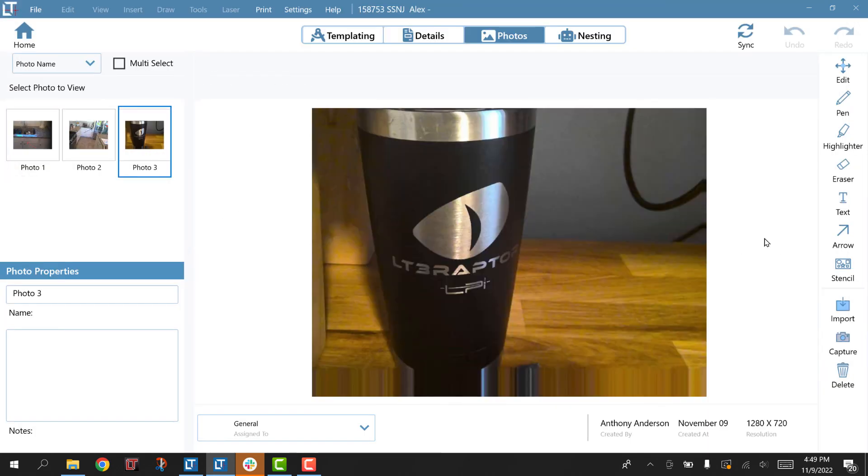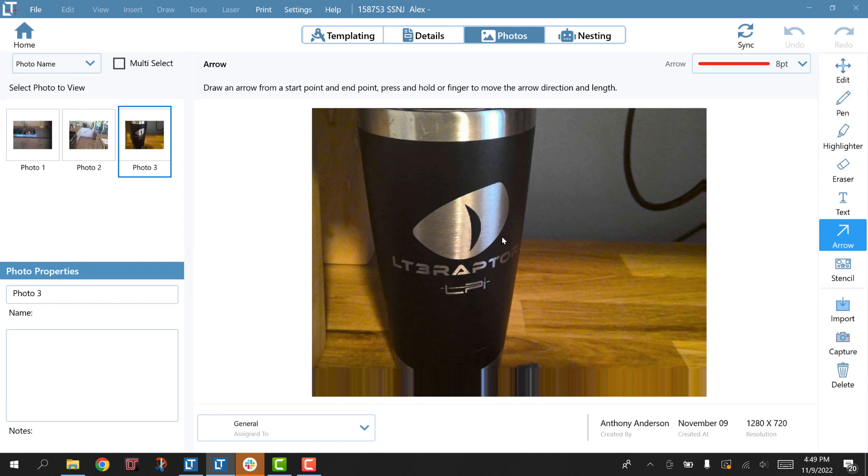That's just a quick recap on how we change the camera on LT3 Raptor.